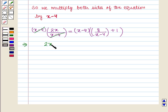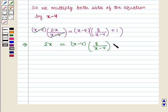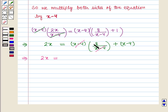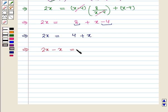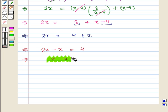So we are left with 2x on the left hand side. On the right hand side we write (x − 4) into 8 / (x − 4) plus (x − 4) into 1. This gives us 2x is equal to 8 plus x minus 4. This further implies that 2x is equal to 4 plus x, so 2x minus x is equal to 4, which further implies that x is equal to 4.